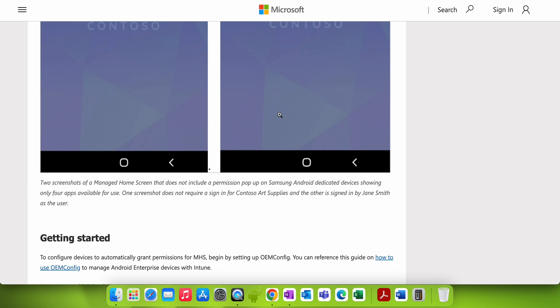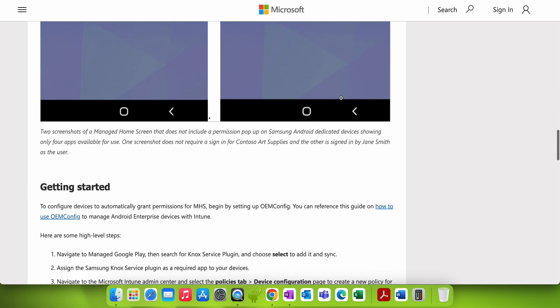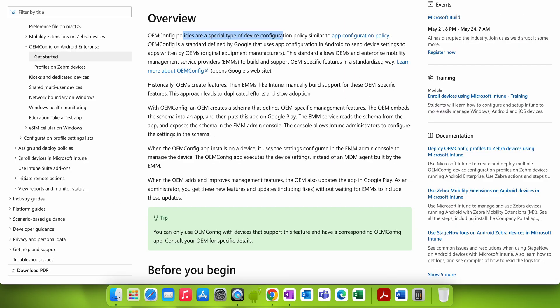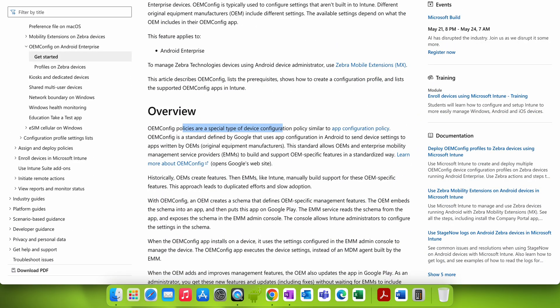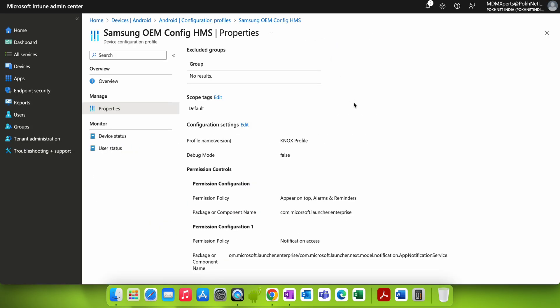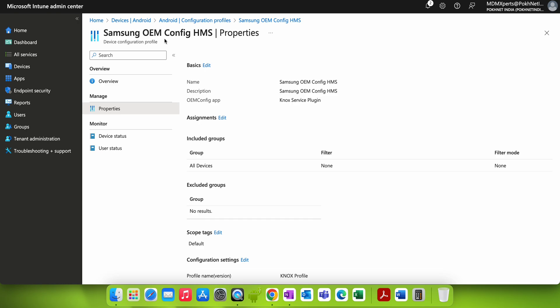That's how you configure the OEM Config profile to automatically grant permissions for Managed Home Screen. To learn more about using OEM Config on managed Android Enterprise devices with Intune, you can refer to the Microsoft documentation article. I hope you've learned how to configure the OEM Config profile and use it to manage Managed Home Screen for your Samsung Knox devices. Thank you and have a good day — bye bye!